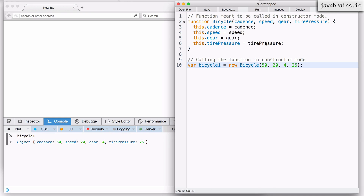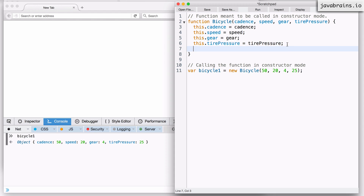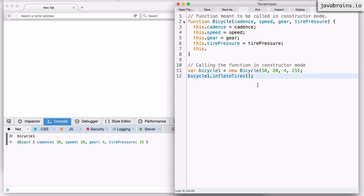Now what I want to do is add a method on this bicycle instance which lets you increase the tire pressure. So I'm going to call this method 'inflateTires'. I'm going to have this be a reference of 'this', because I want to be able to say bicycle one dot inflateTires. And when I call this, I want the tire pressure to increase by, let's say, three. The way to make this work is to have a property on the object called inflateTires and have that be a function.